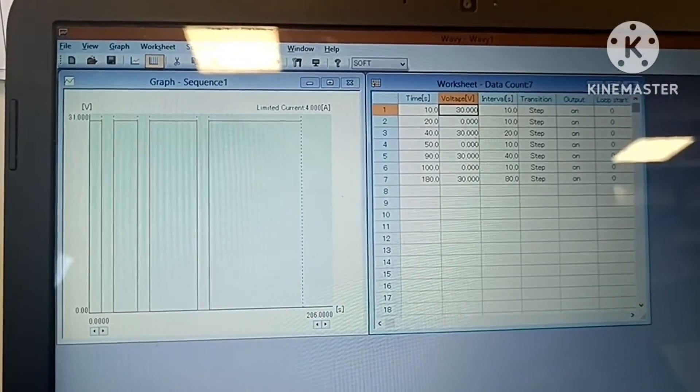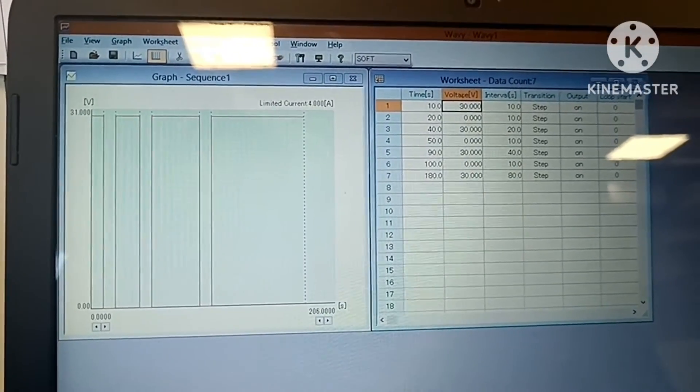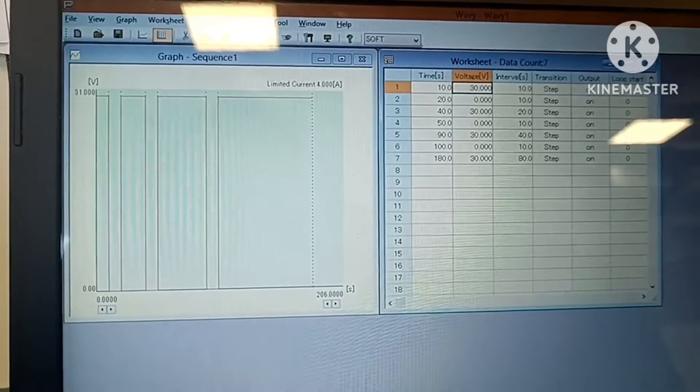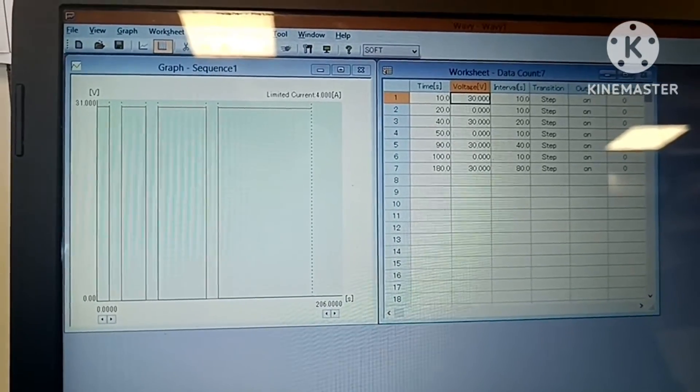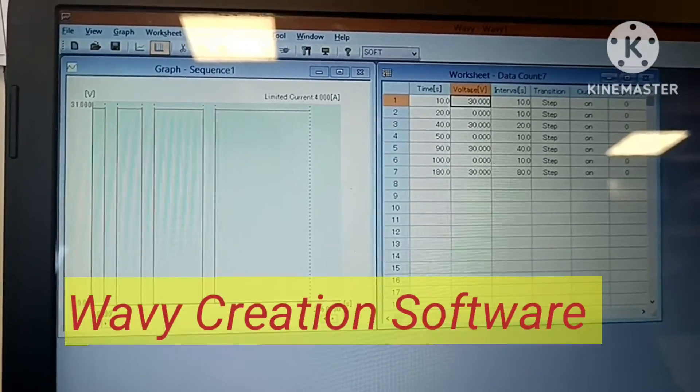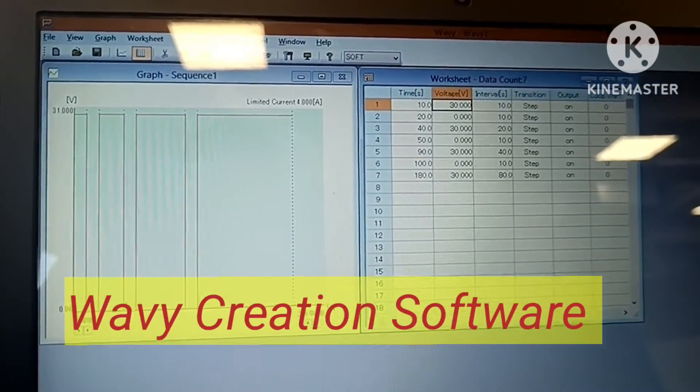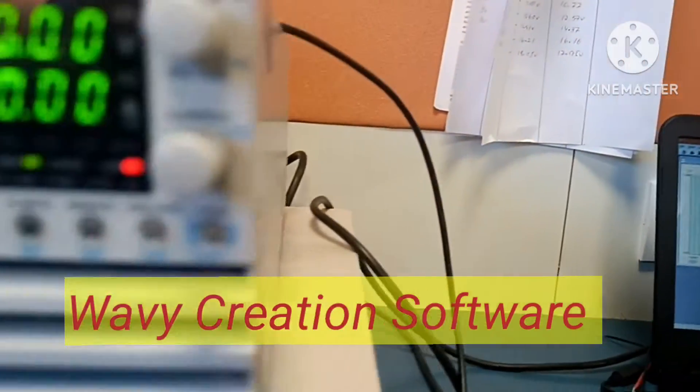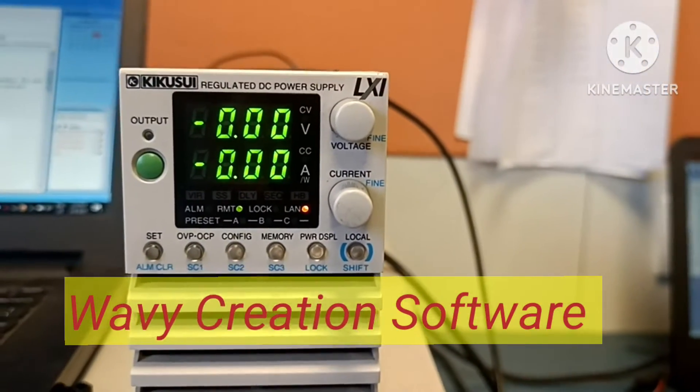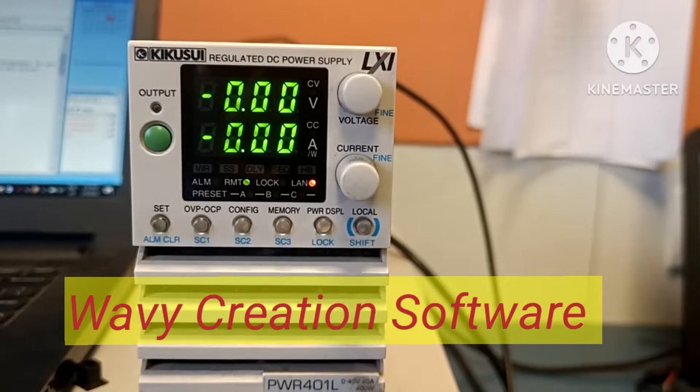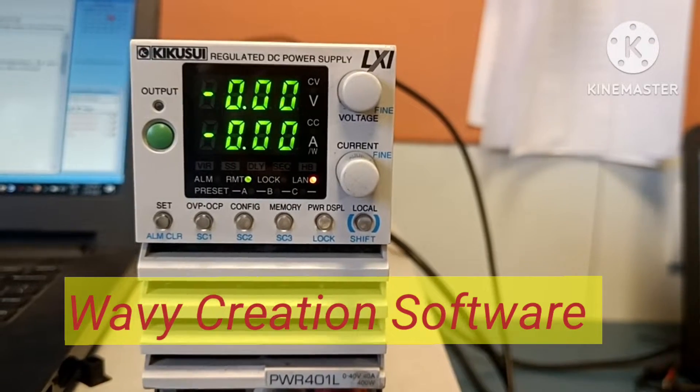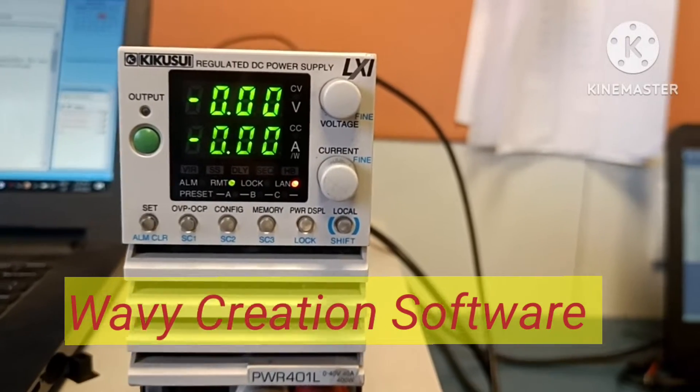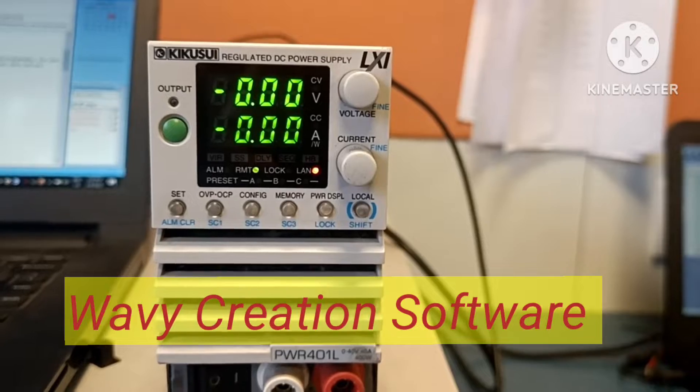Today we are going to show you the sequence waveform creation software. We are going to perform with the DC power supply model KQC Mac, which is a 40 volt, 40 ampere, and 400 watt power supply. Based on your settings, you can achieve your output voltage.